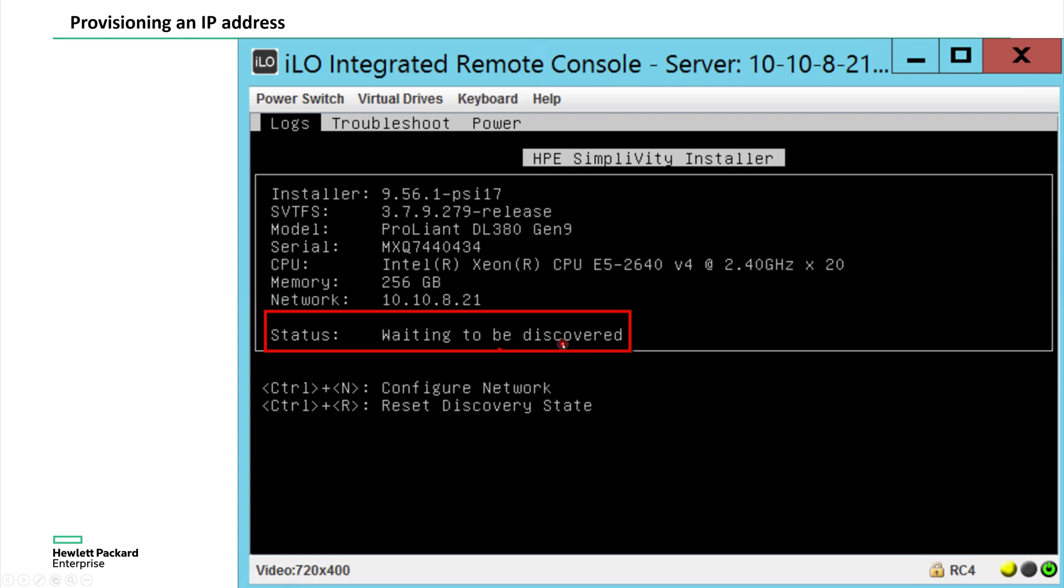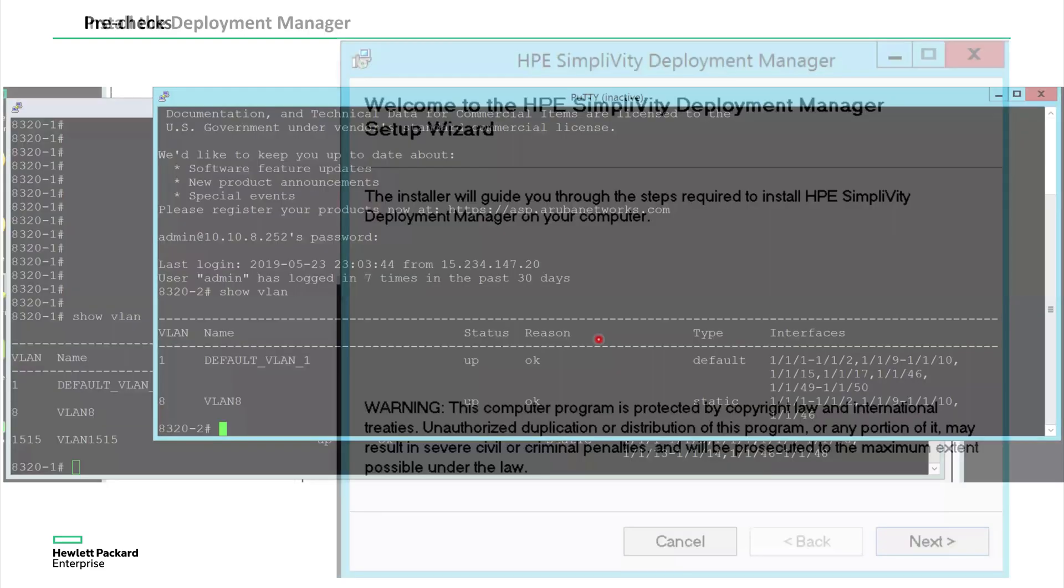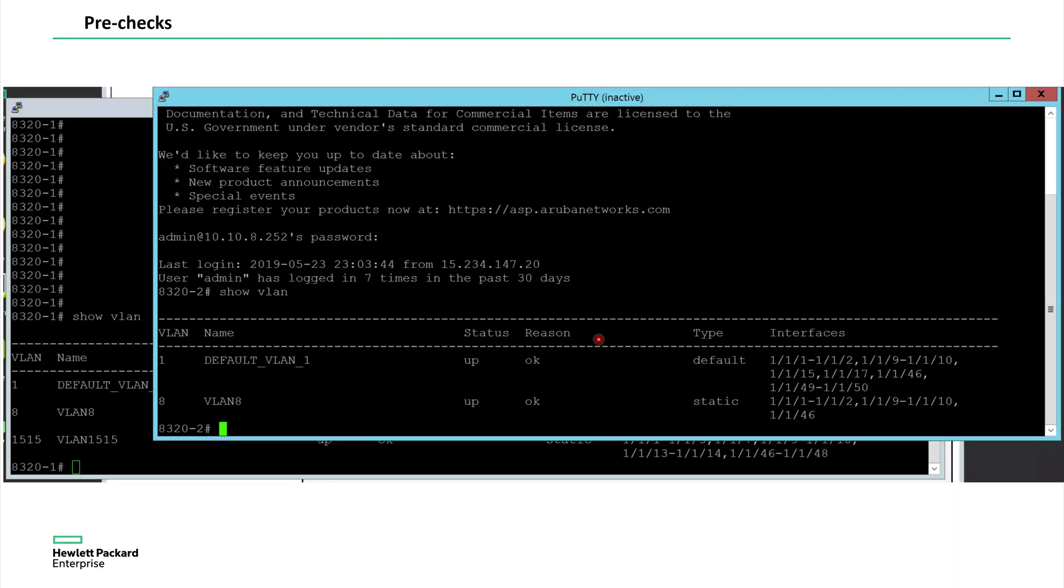Now I'm going to install a deployment manager. Again, you can run this on one of the Windows machine. Once you run next, next. Okay, so before I launch the deployment manager, I want to show you what configurations were there on the CX devices. Other than the management, the pre-configuration, other than the management VLAN, VLAN 8. There is nothing else provisioned on the CX switches.